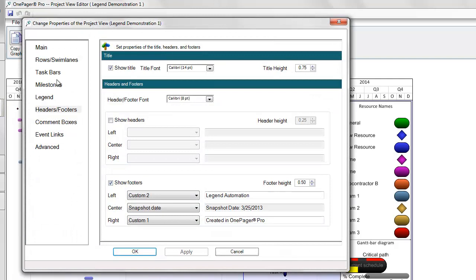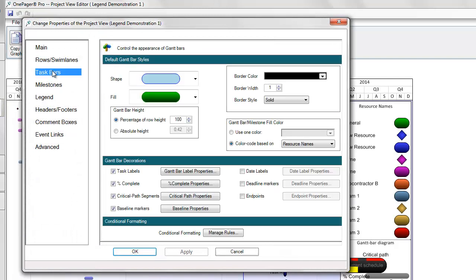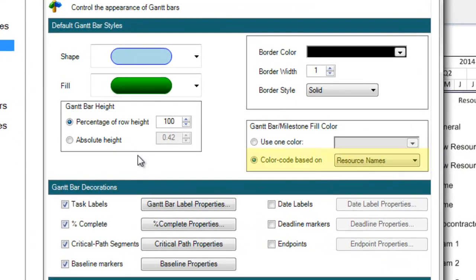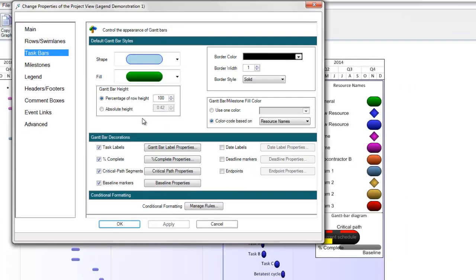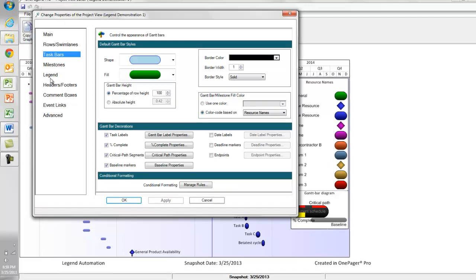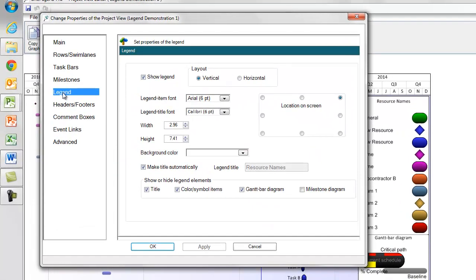If I open the PVP form within this view, you see that I have resource names driving my coloring, which is why you see resource names in the title of my legend and the resource names, values from my project plan within the legend items.